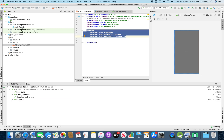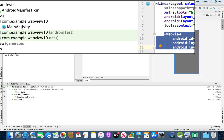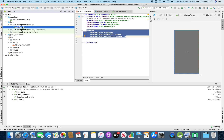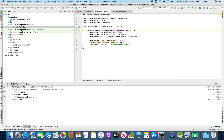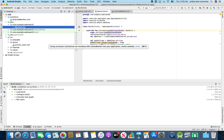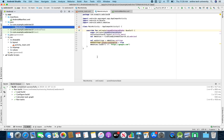WebView. Then I went to the MainActivity. Under the MainActivity I added the WebView — find WebView, WebView settings, set JavaScript enabled equal to true, and WebView load URL.